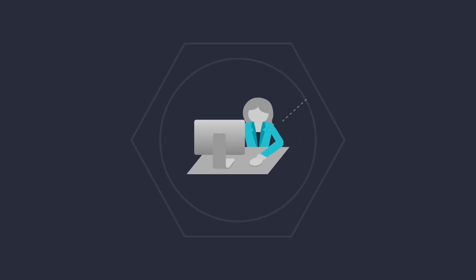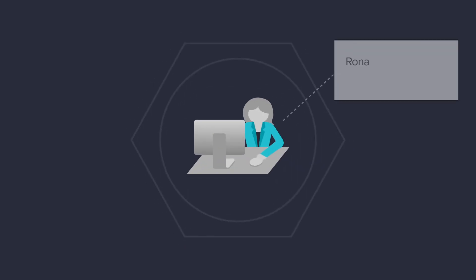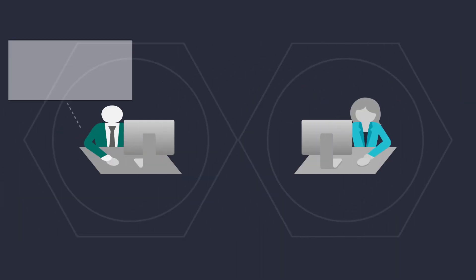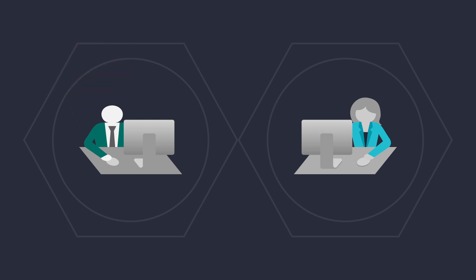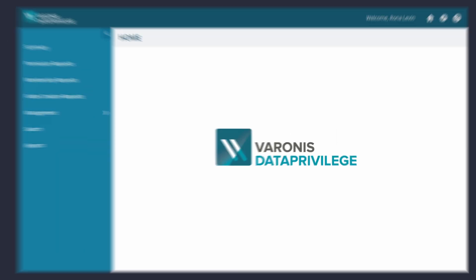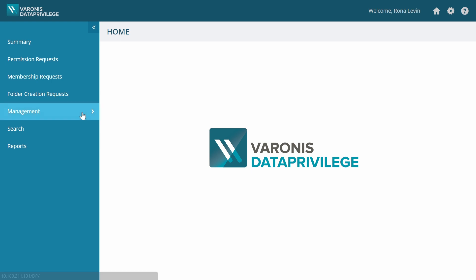Meet Rona. Rona is the manager of the HR department and the owner of the HR folders. She just recruited a new employee to her team, Mark, and Mark needs access to the HR folders. Rona logs in to Data Privilege and goes to the management section.